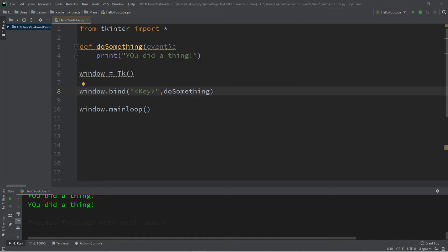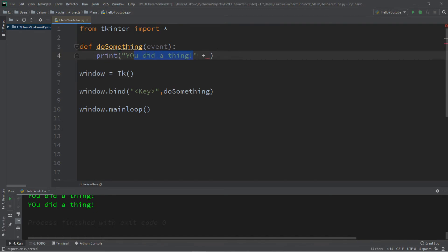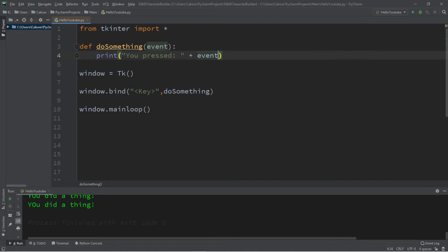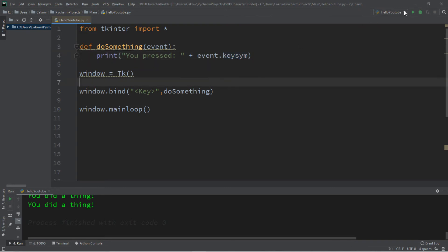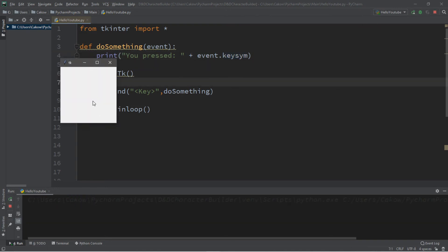So one thing that we could do, we can display the key event that was pressed. So I'm just going to add that here. Maybe I'll change this message. You pressed plus and to display what key was pressed, that is event.keysim. I believe that's for key symbol. So this will actually display what button you pressed. So W A S D.